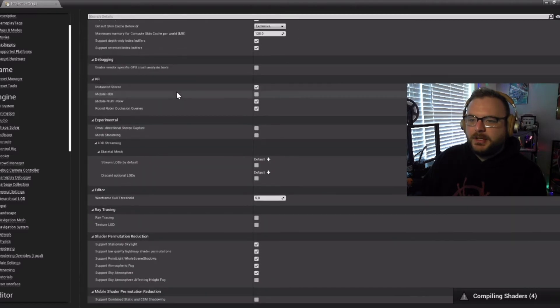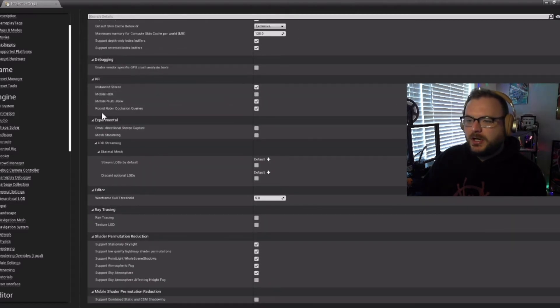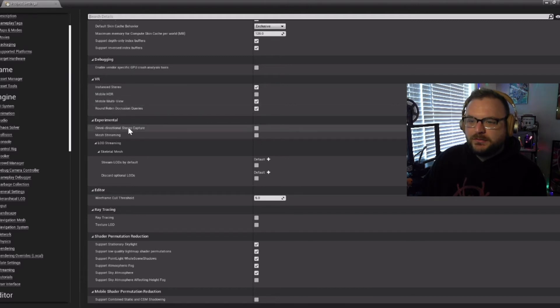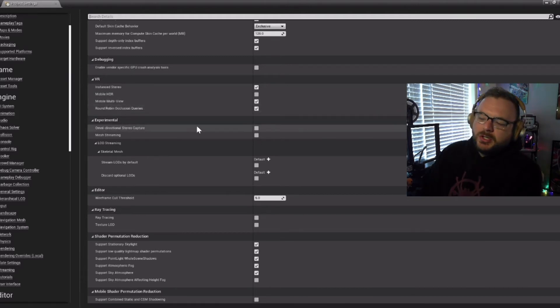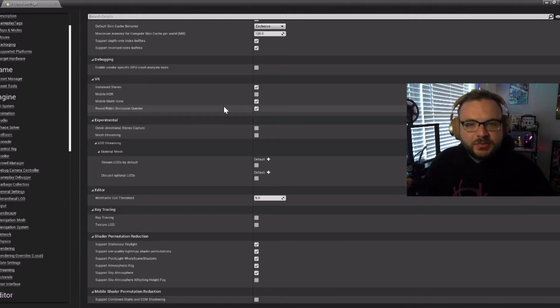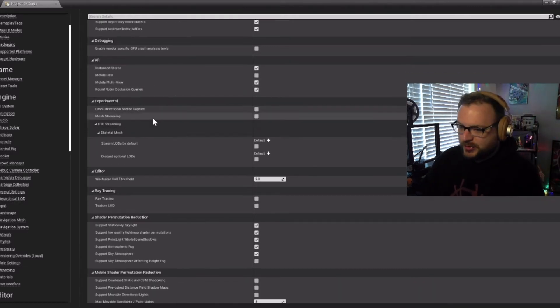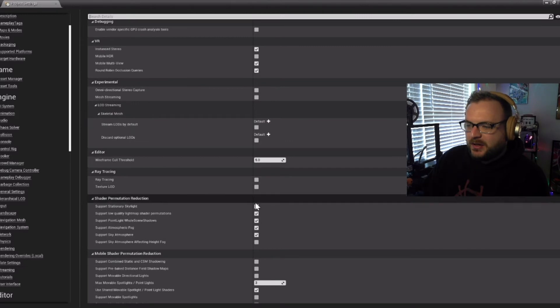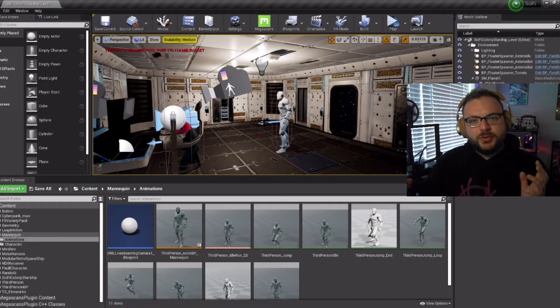For VR, make sure that instant stereo is on, mobile HDR is off, and that mobile multiview and round-robin occlusion queries is turned on. Since we're still rocking the 1660 Super, I also made sure that ray tracing was off.